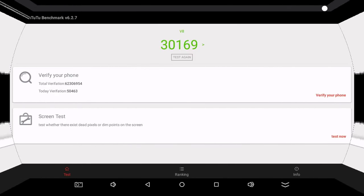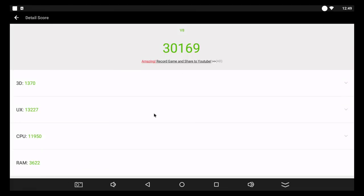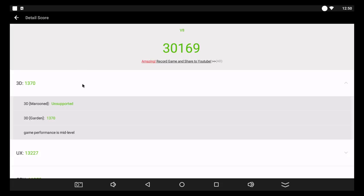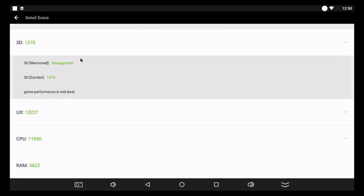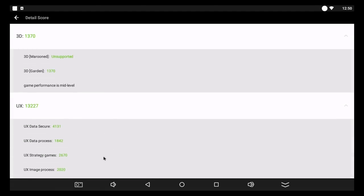I also ran an AnTuTu benchmarking test as well on this box, and it scored just over 30,000 as well, which is pretty acceptable for this device. It basically tells me that this is a mid-range device, and you're going to be able to perform basic tasks on it and maybe play a few games as well. So let's move on to a couple of games now. We're going to try a low-end one first, then we'll try one of the higher-end ones.